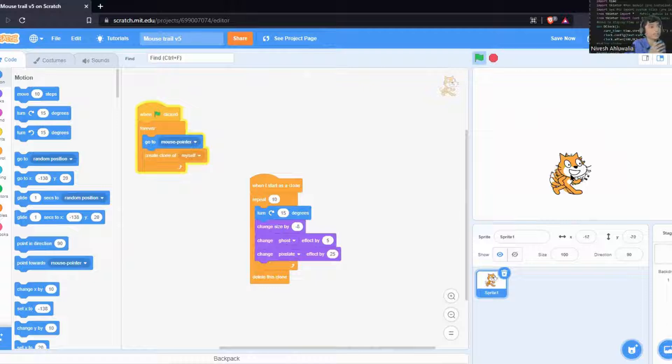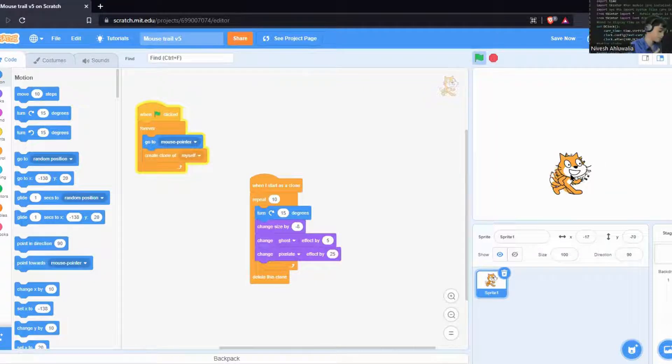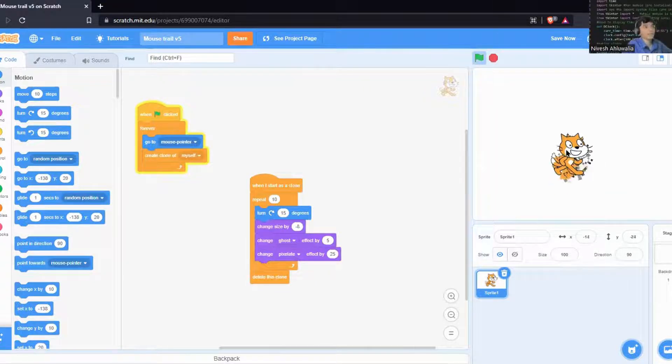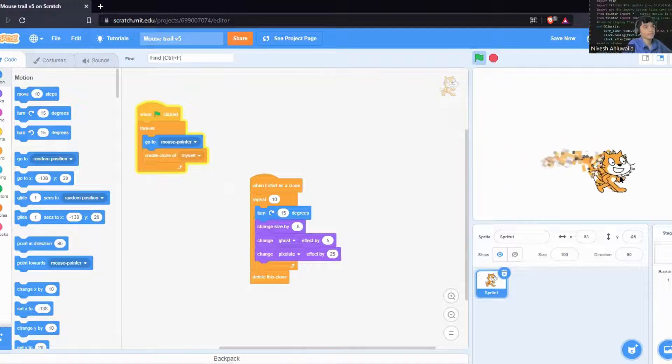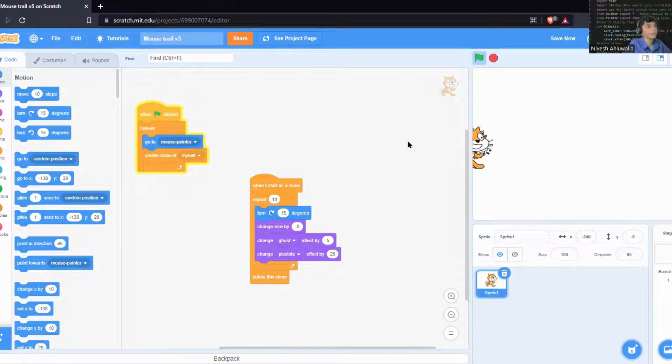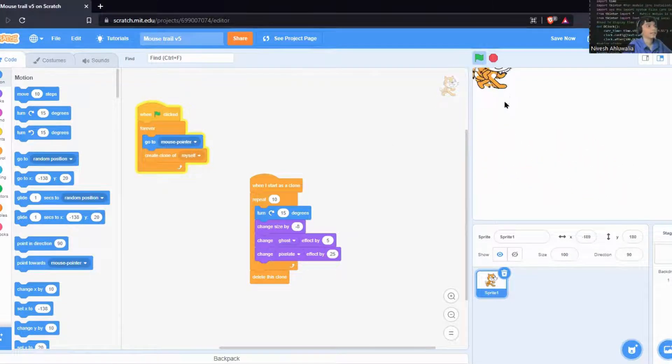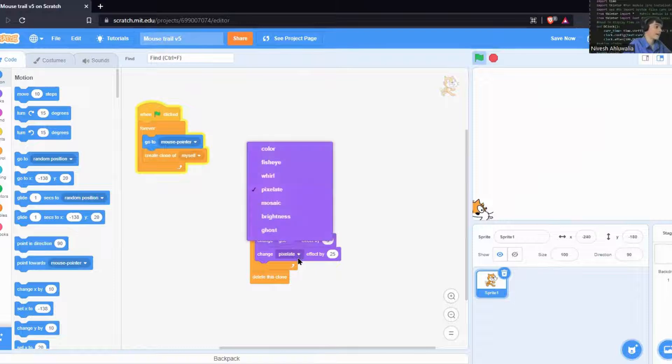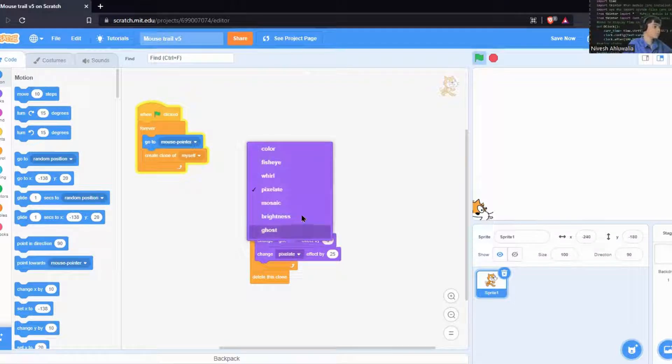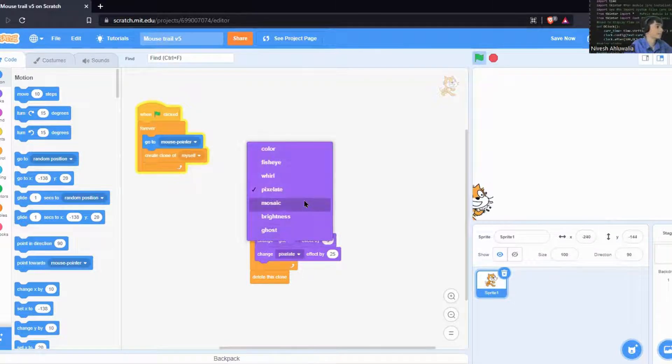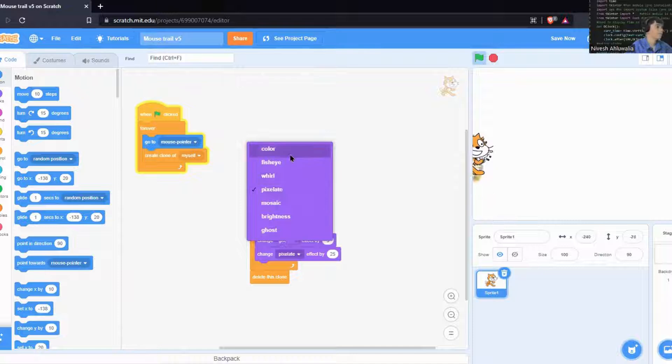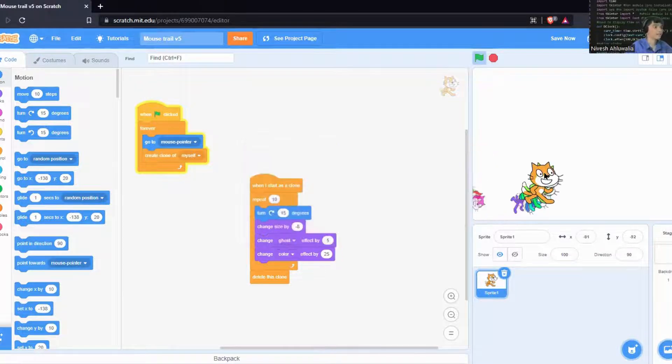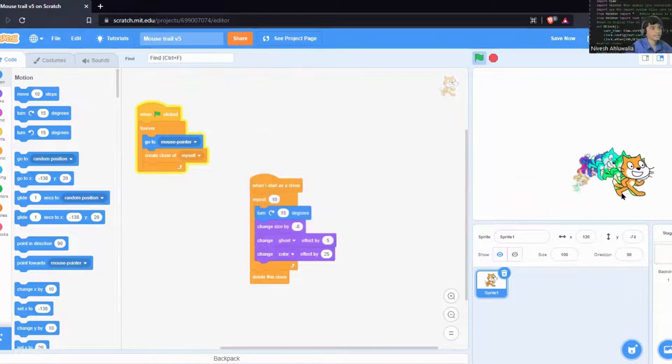In the description you'll be seeing version 5.1, 5.2, and then you'll be seeing all of the effects which you can see. Except the ghost effect, you'll have brightness, mosaic, pixelate, whirl, fisheye, and color. So color effect we have seen, it's like this.